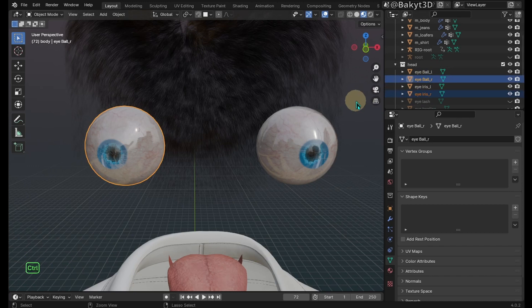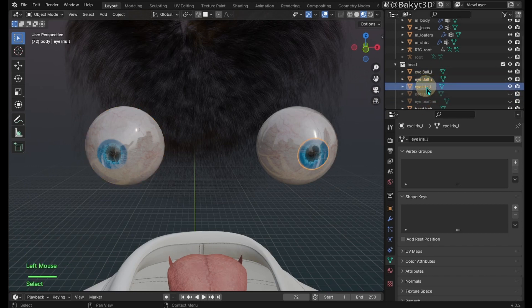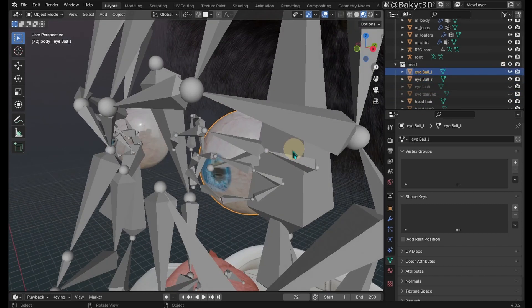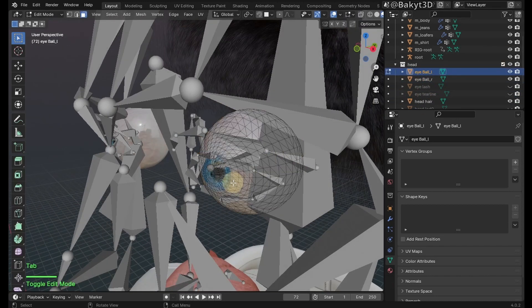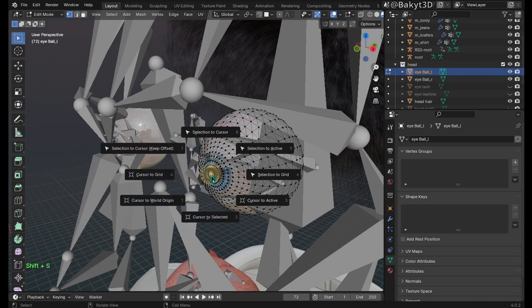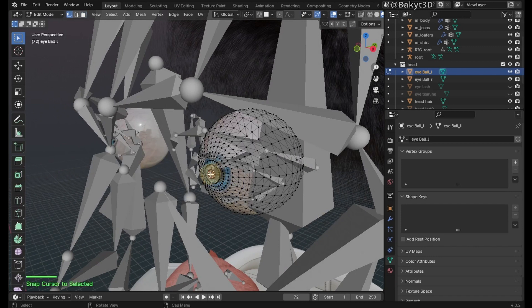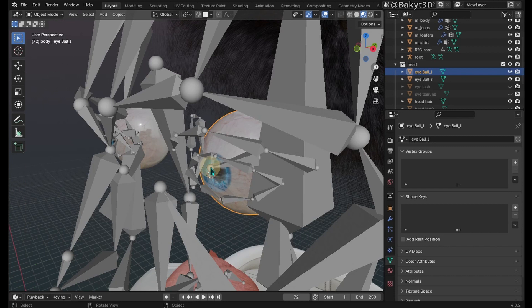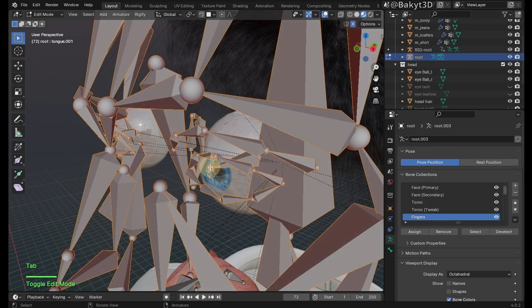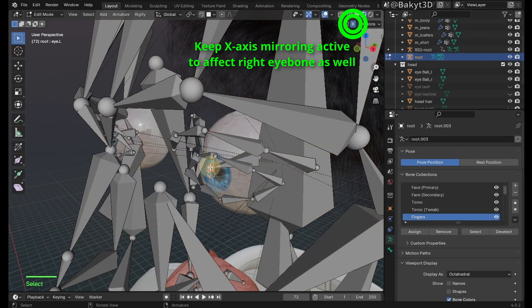Let's combine irises and eyeballs. With the left eyeball selected, go to edit mode. Select the tip of the eye, then press Shift S, then cursor to selected. Go to object mode, select root armature and go to edit mode. Select the tail of the left eye bone, then press Shift S and selection to cursor.